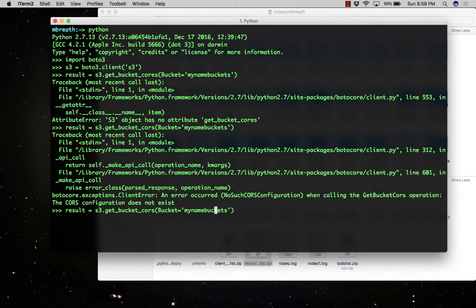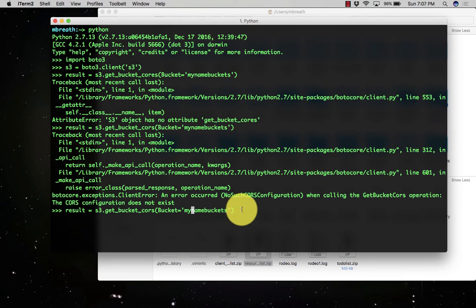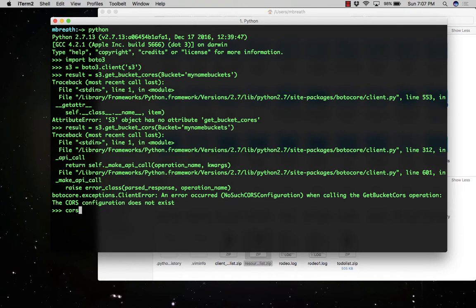Of course, I have not set any CORS configurations. That's why it is giving that error. We need to first set the CORS configurations, otherwise the first time we will be getting this error again and again. Let's first set the CORS configuration.